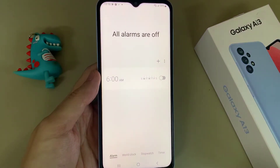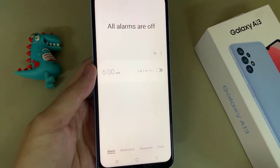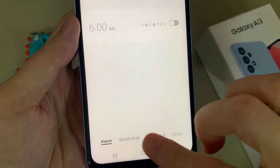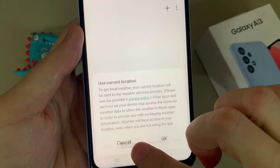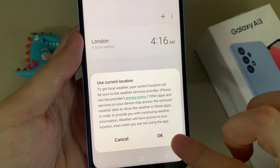Next you want to tap on the world clock at the bottom, and then tap on the world clock tab.